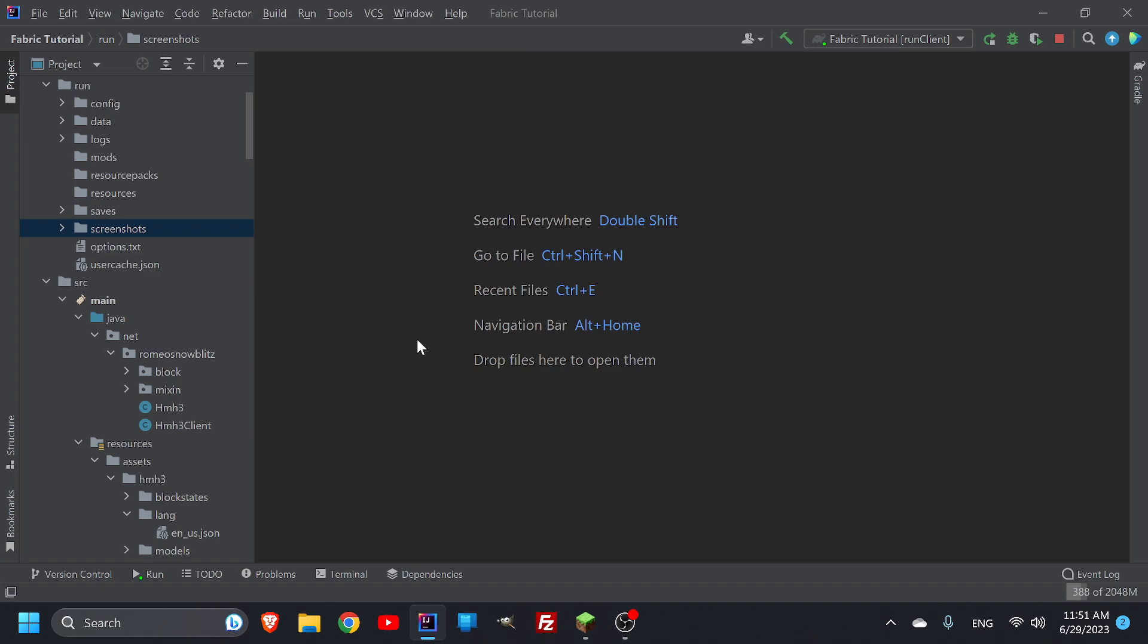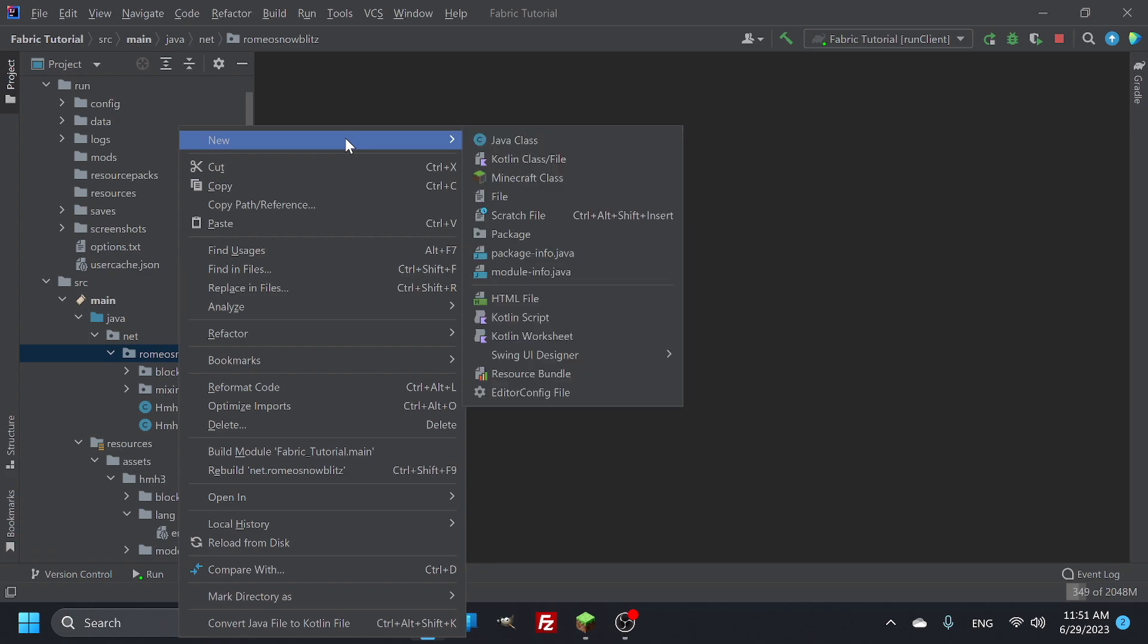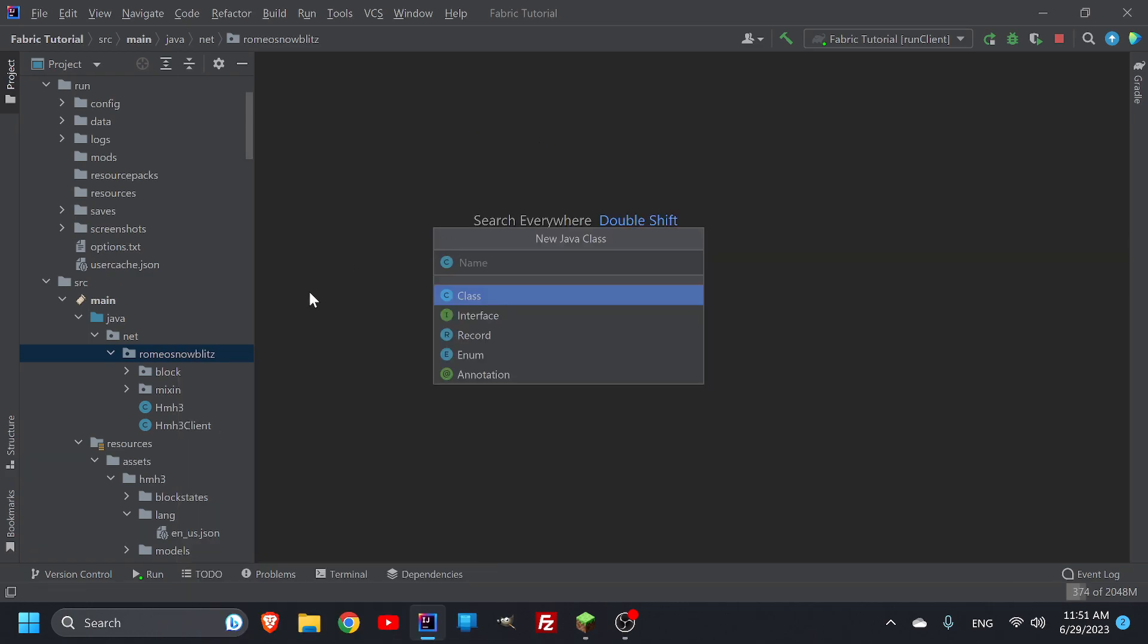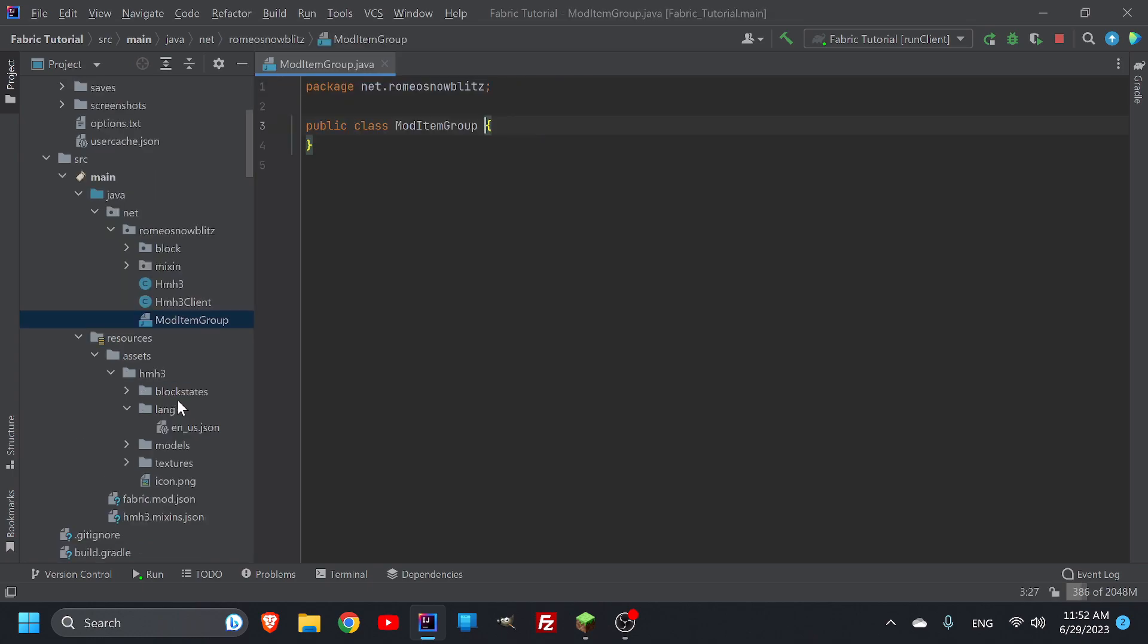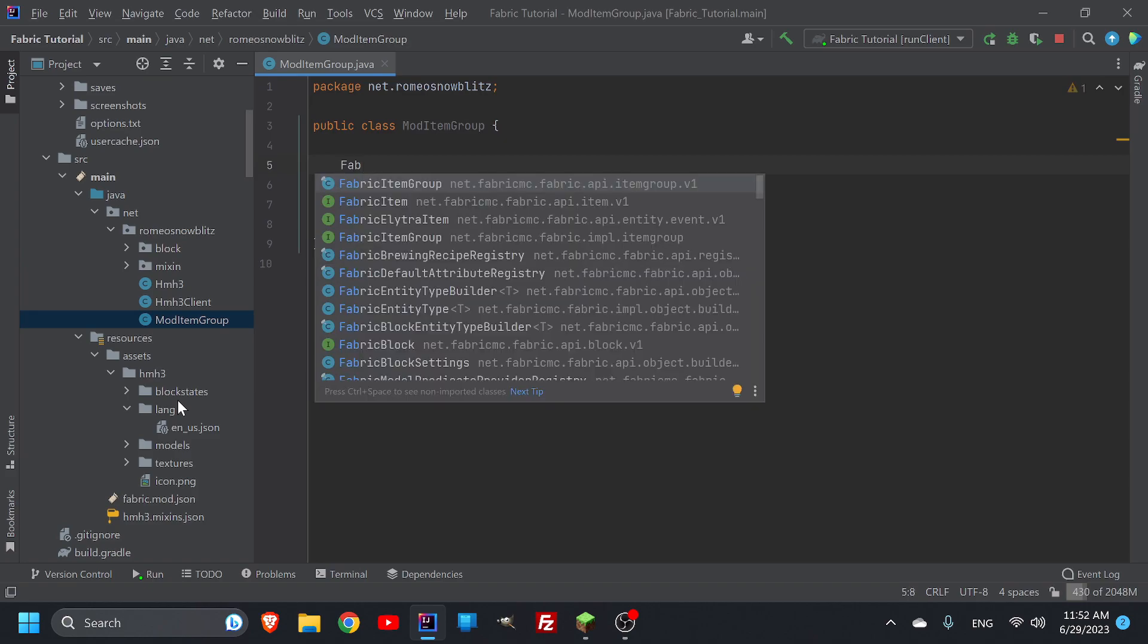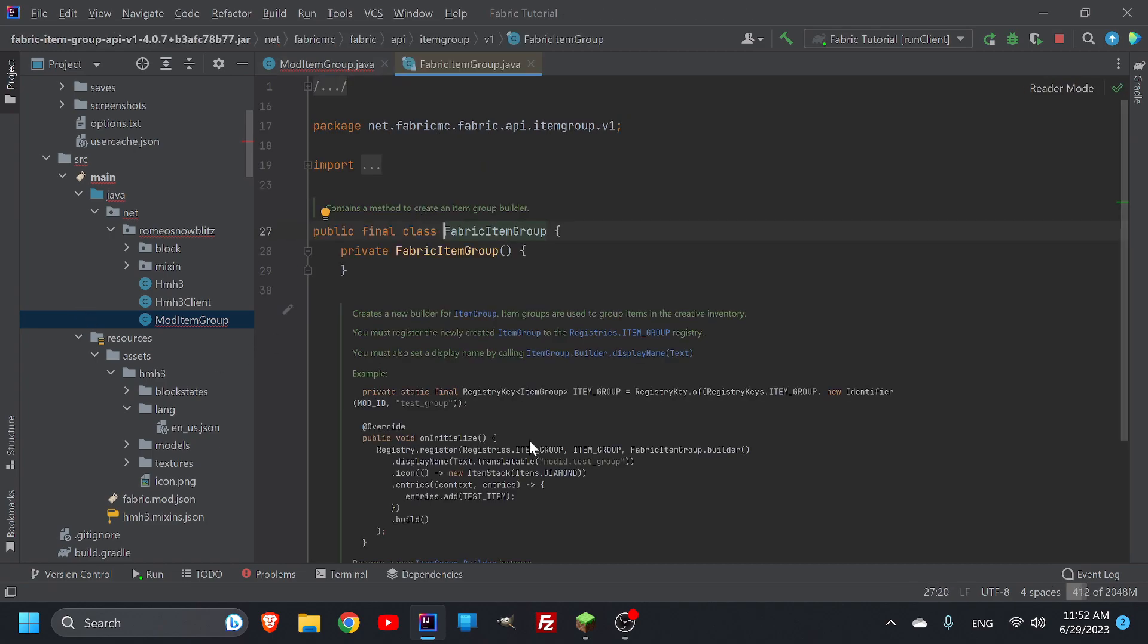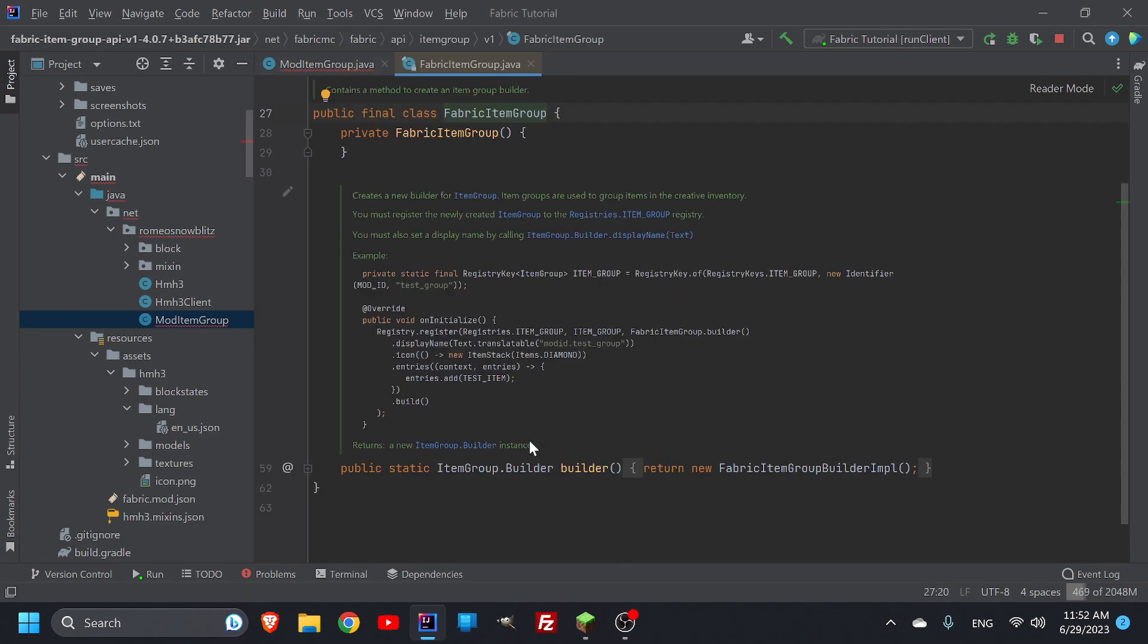Alright, so the actual class file can go anywhere. I'm used to putting it in my items folder, but I don't have an items folder yet. But I'll mention that right now, we can actually put it generally anywhere. So let's just make an outside Java class, make sure it's in your namespace, and let's just have one called mod item group.